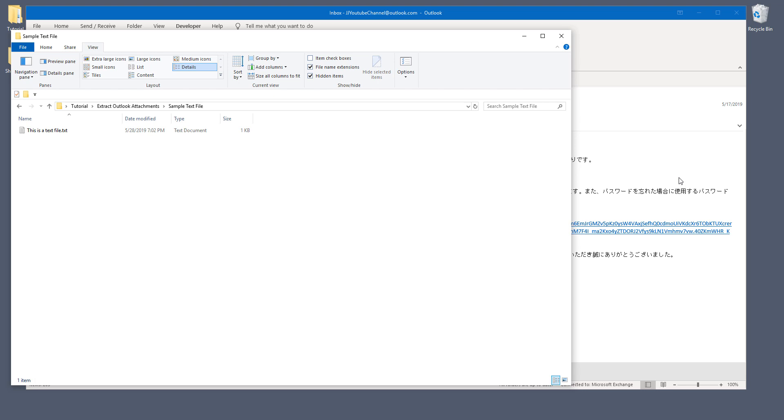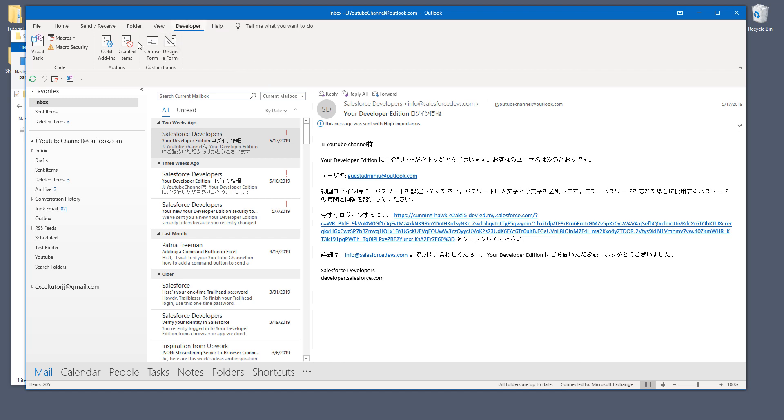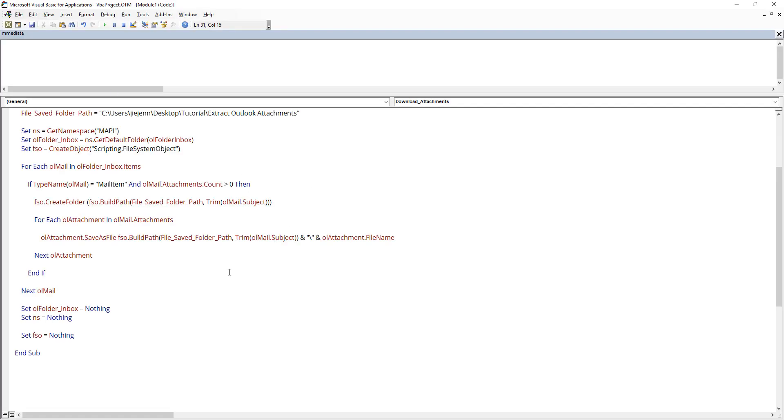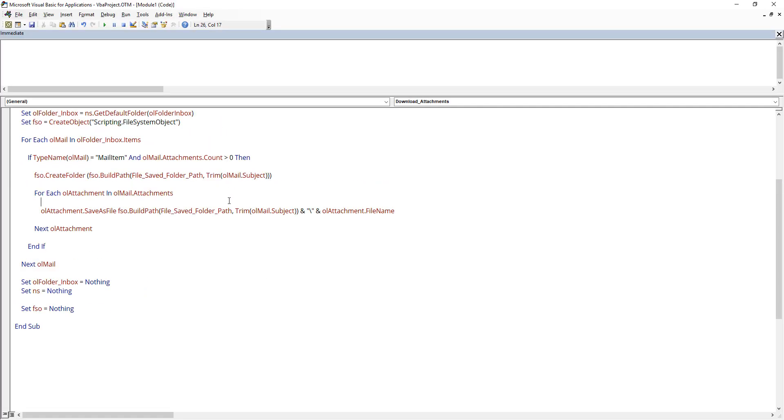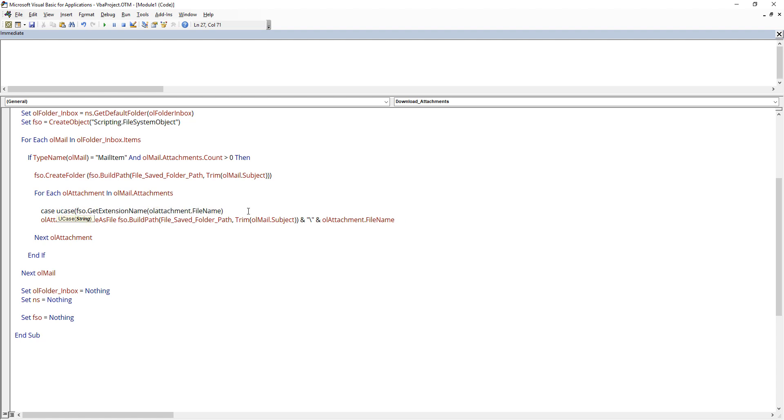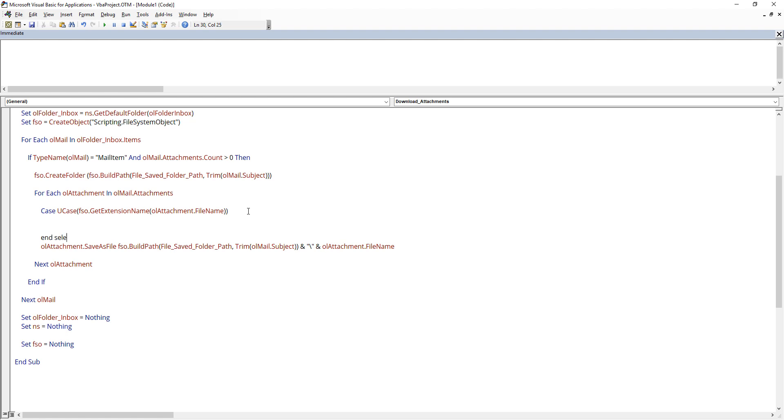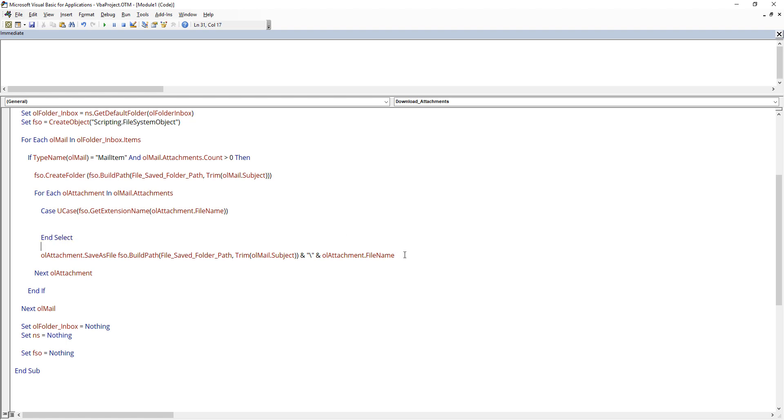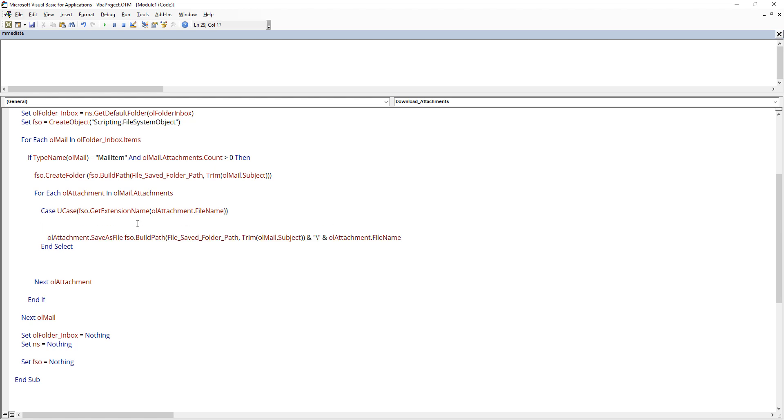What if you want to save the attachment by extension type? Like if you only want to save Excel file, image file, or text file. And here, let's go back to VBA window. And all we can do is here we can insert a condition. So here I like to use the case statement to specify my file type extension name. So here using the file system object API, and there's a method called get extension name, which returns the extension name from a file name. And here we need to provide the file name.